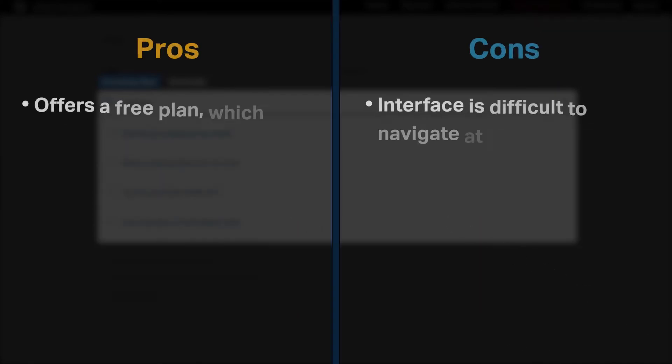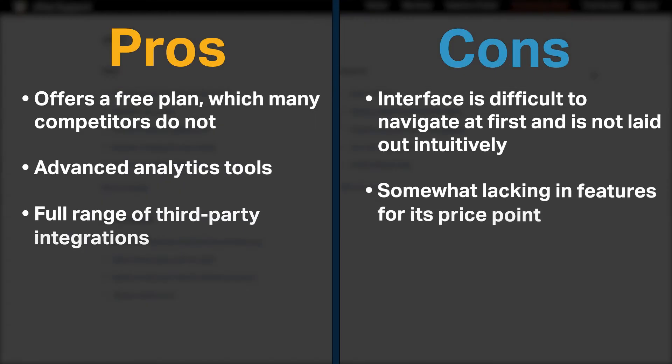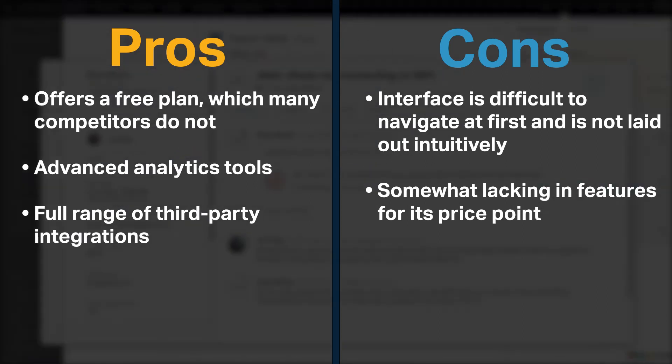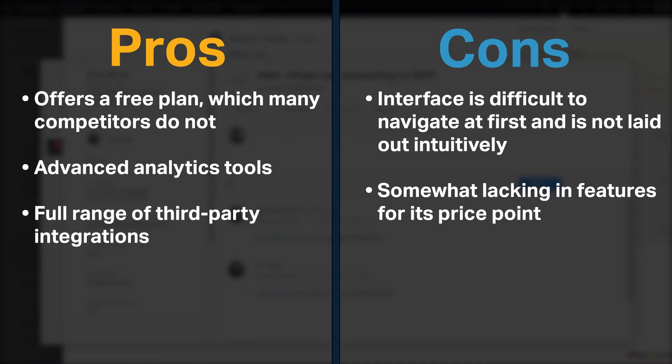Zoho Desk offers a free plan which many competitors do not. Additionally, Zoho Desk offers advanced analytics tools and a full range of third-party integrations. On the other hand, its interface is difficult to navigate at first and is not laid out intuitively. Additionally, it is somewhat lacking in features for its price point.